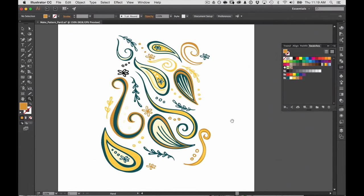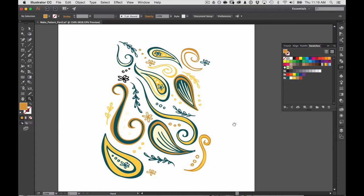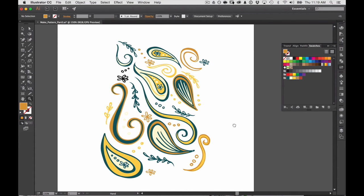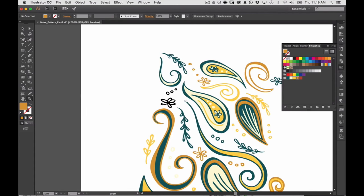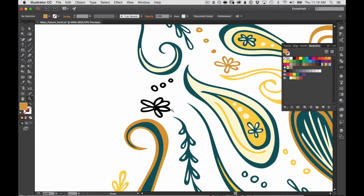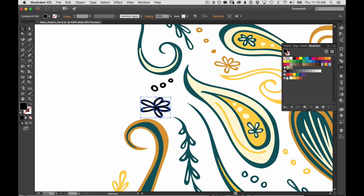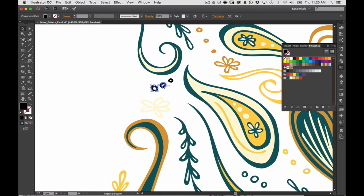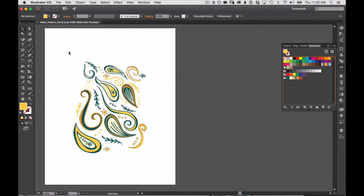So you can see that it was really easy just to color in all of these objects using the live paint tool.